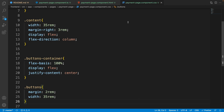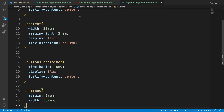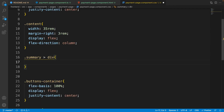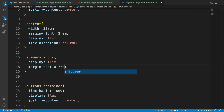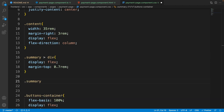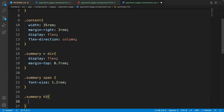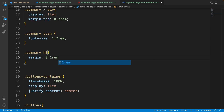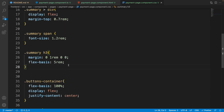Close the checkout page CSS. The only CSS selectors we need to add are for the summary class. After 'content', write '.summary' and select its direct div children — set their 'display' to 'flex' and 'margin-top' to '0.7rem'. For spans inside summary, set 'font-size' to '1.2rem'. For h3 inside summary, set margin to '0 1rem 0 0' and 'flex-basis' to '5rem'.